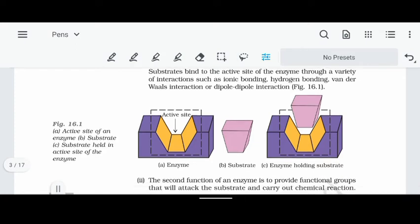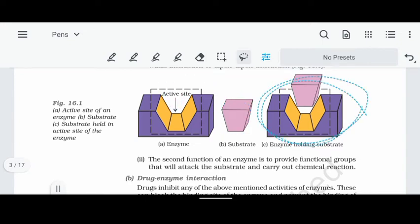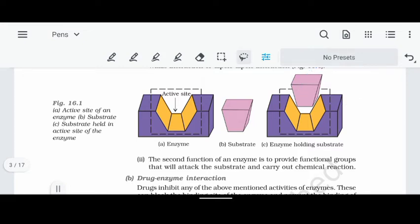Now let's look at the enzyme diagram. The substrate is placed in the active site of the enzyme. After the substrate is positioned, a reagent attacks it to form a product or produce any biological response. The second function of an enzyme is to provide functional groups that will attack the substrate and carry out the chemical reaction.